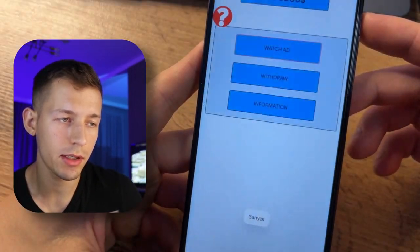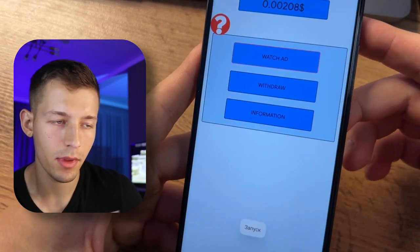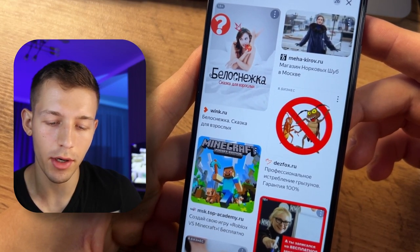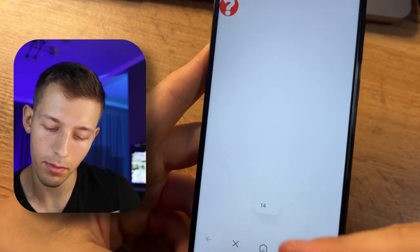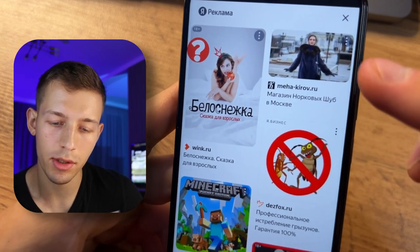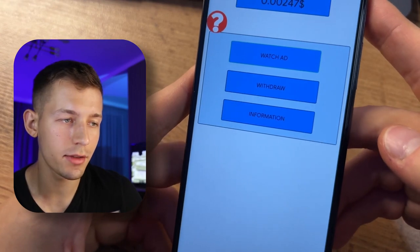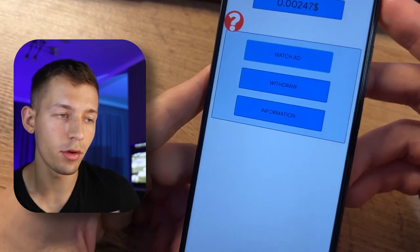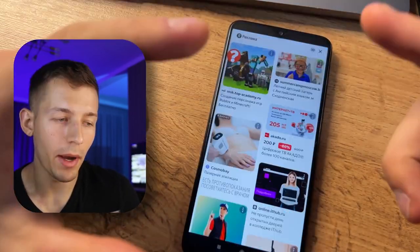We start the macro and wait a bit. It opens the ad, looks at it for a few seconds, then clicks on the side, waits about 14 seconds, then closes it and watches the rest of the ad. And guys, that's it — it is totally passive income. You can put the phone down and get money without doing anything.